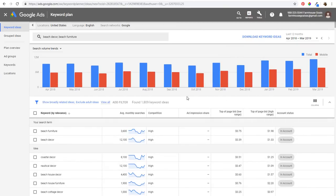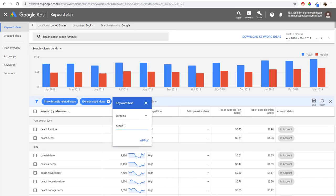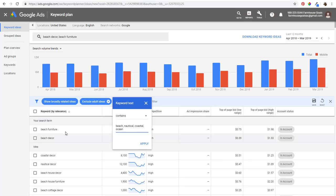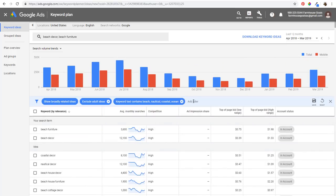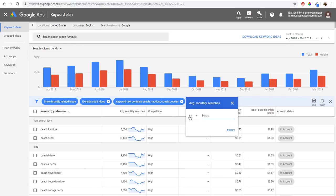I'm going to start with a few filters to make sure I'm targeting keywords that are really relevant. I'll go to 'Add Filter,' then 'Keyword text,' and make sure it contains 'beach,' 'nautical,' 'coastal,' or 'ocean' - one of those four keywords must be present. I'll click Apply, then add another filter: average monthly searches greater than or equal to 200.